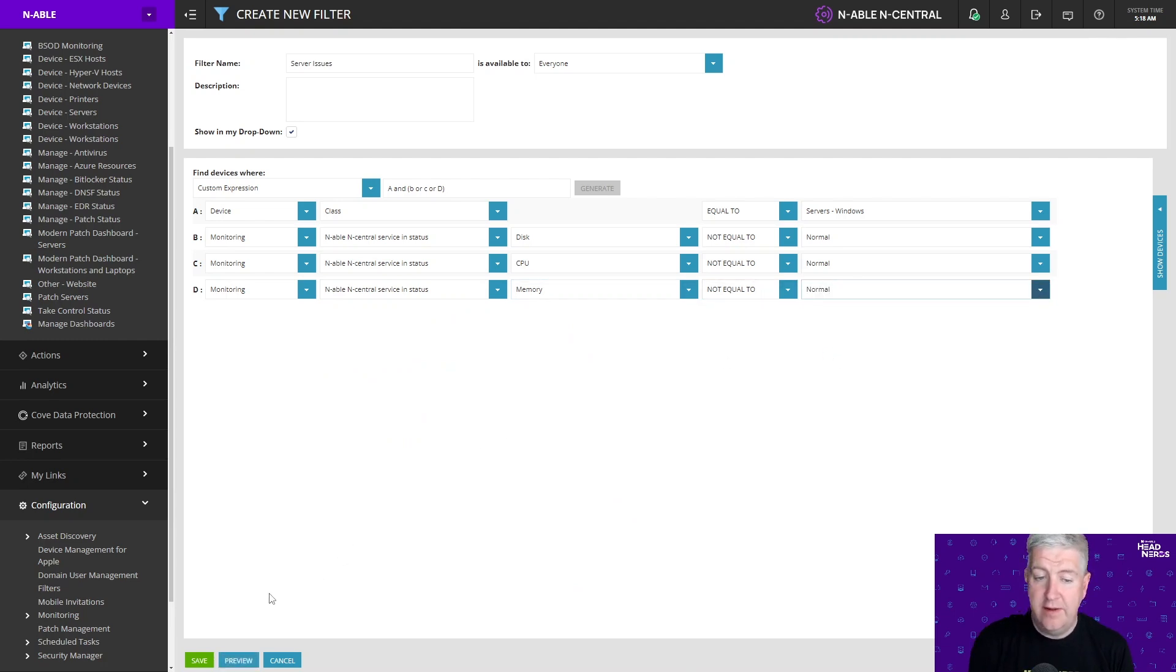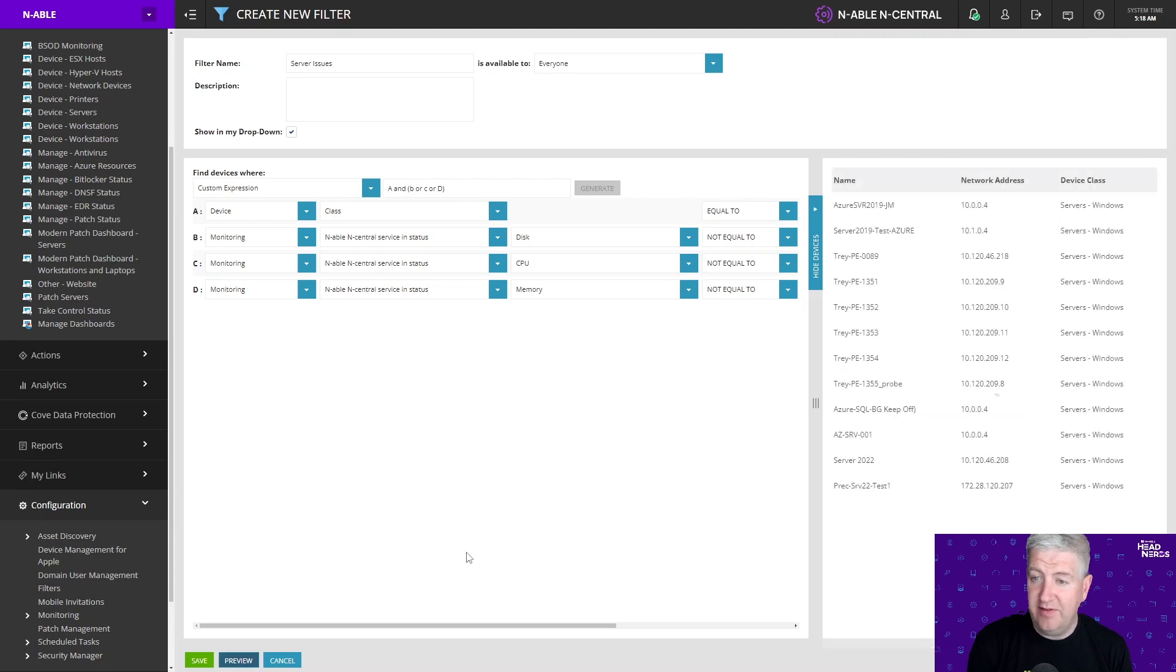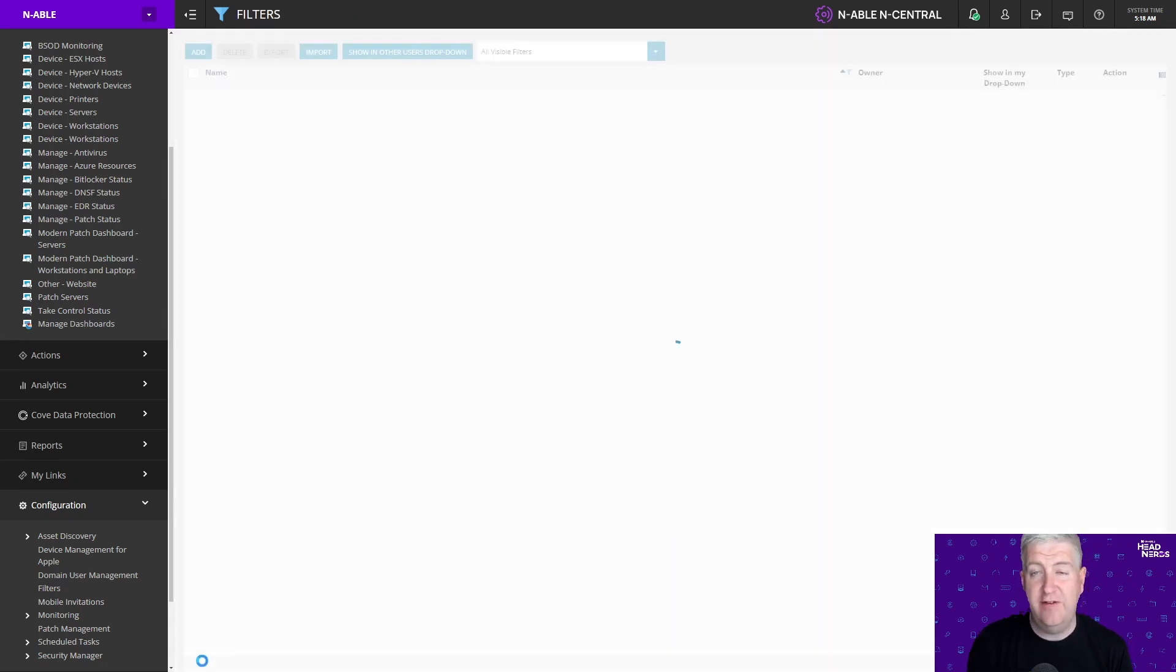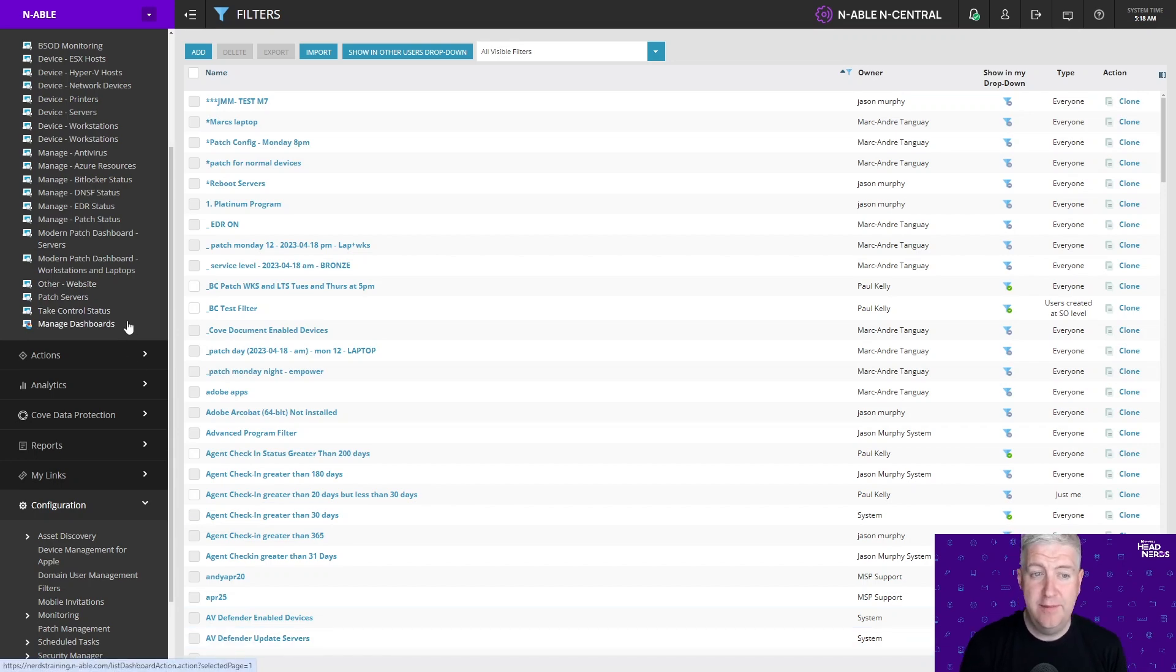So I'm going to go ahead and I can preview this and already I can see which devices are going to fall into this filter. So I can save this filter now and I can use this filter on my dashboard.